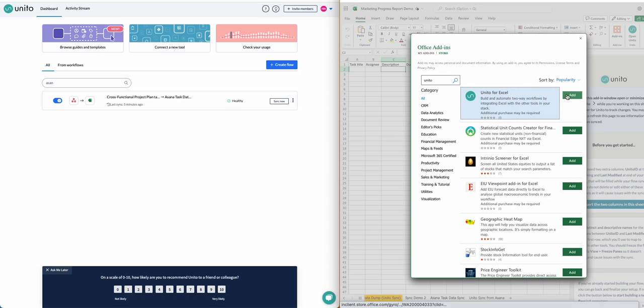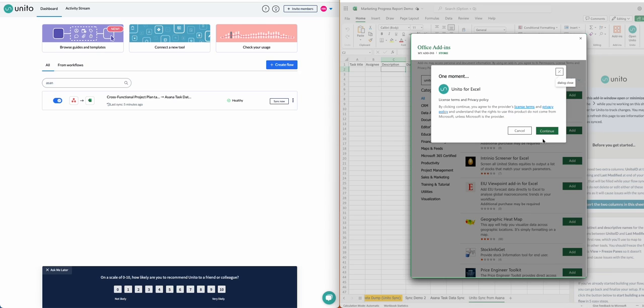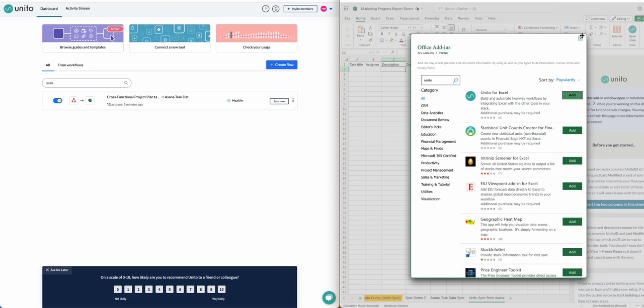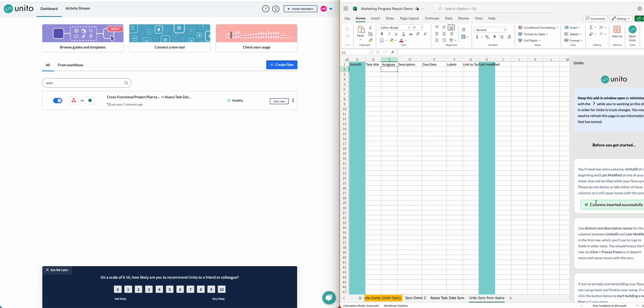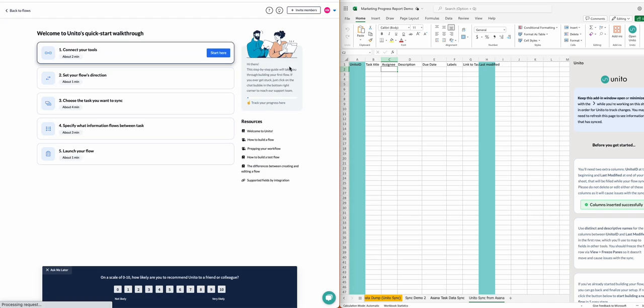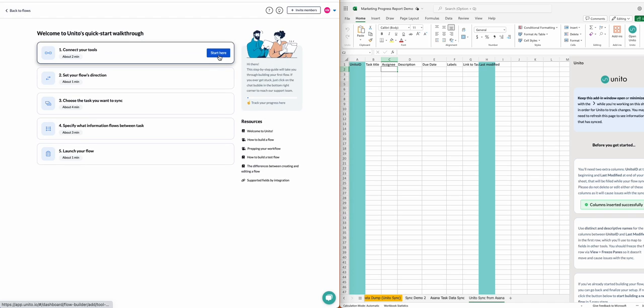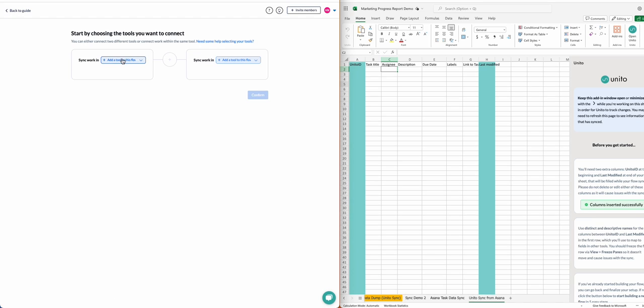Then you'll see this pane appear in your spreadsheet. Just click Insert the two columns into this sheet. You'll see Unido ID and Last Modified appear. These are necessary to sync your data from Asana into your spreadsheet, and you don't have to keep them on the page. You can hide them, but don't modify or delete those columns.